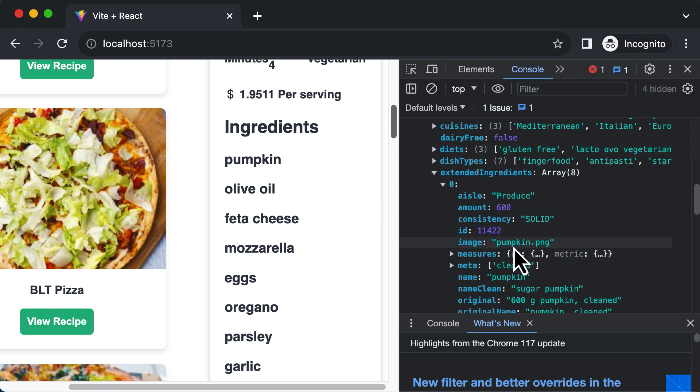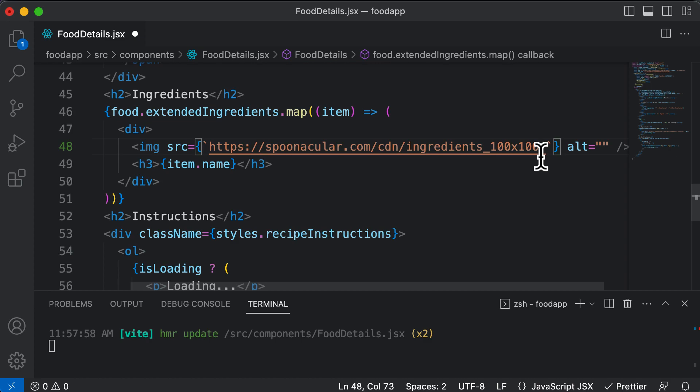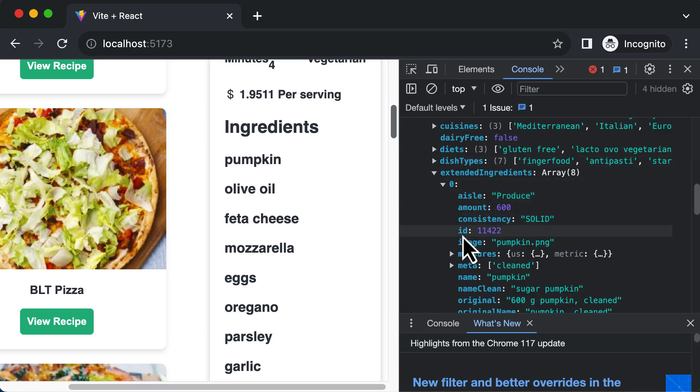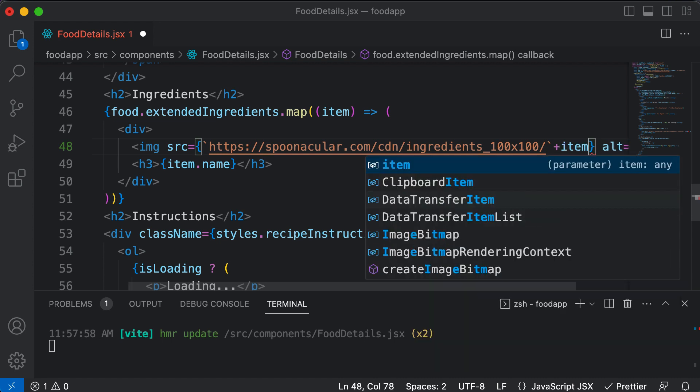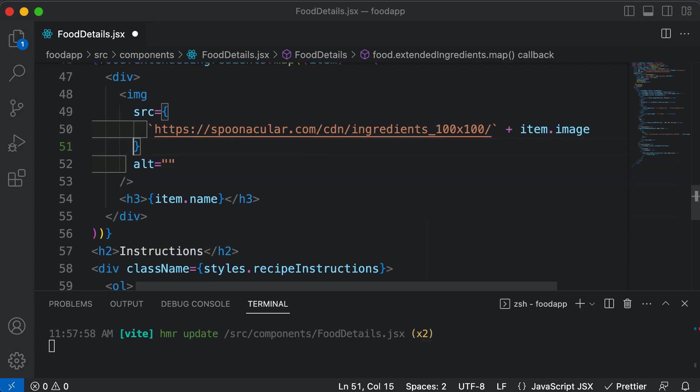So here we want the image for pumpkin. So I could say pumpkin dot png here, but as this differs for every single item, I would instead use the image property here. So after this URL I would say, alright, after this, append the item dot image. And if I save this...